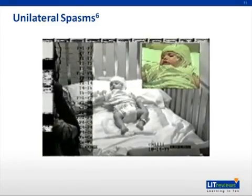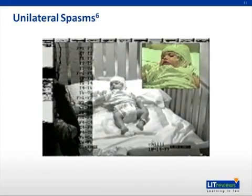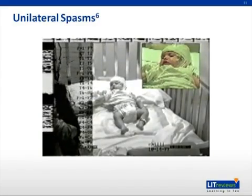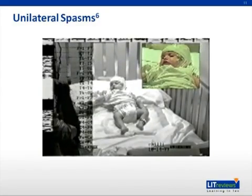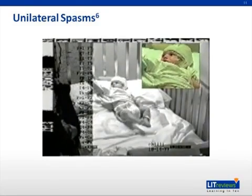And she's not awake. So the seizures are dampened, but her consciousness is dampened as well.